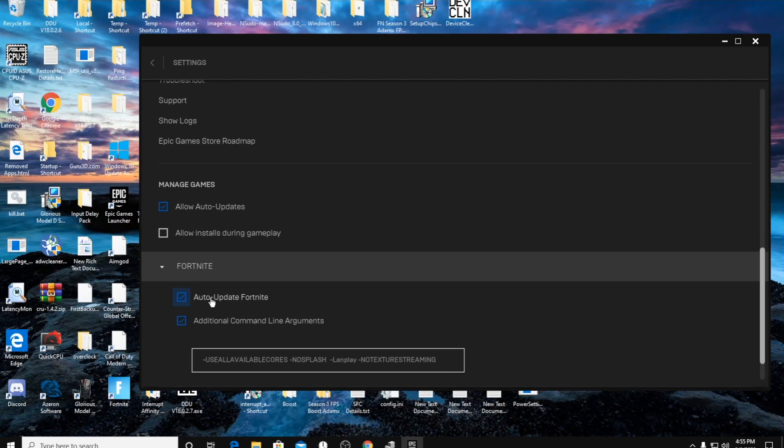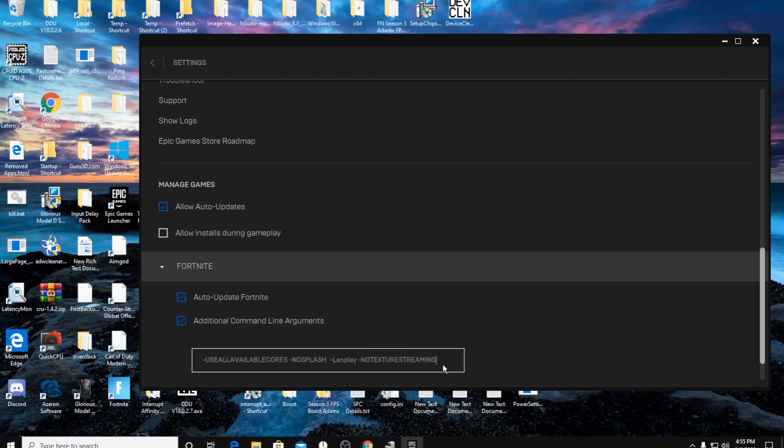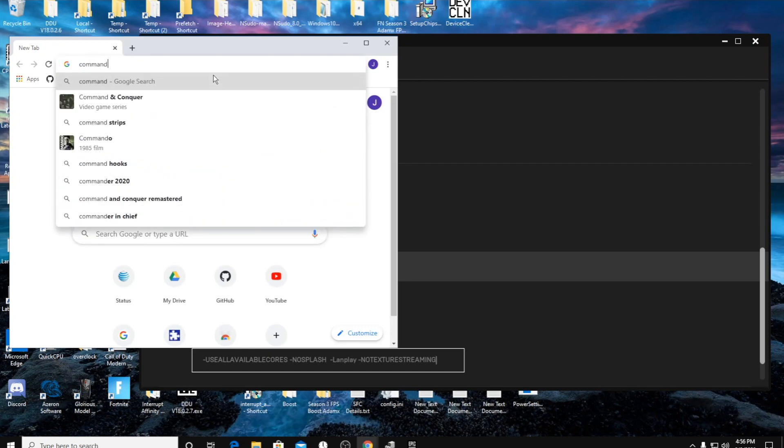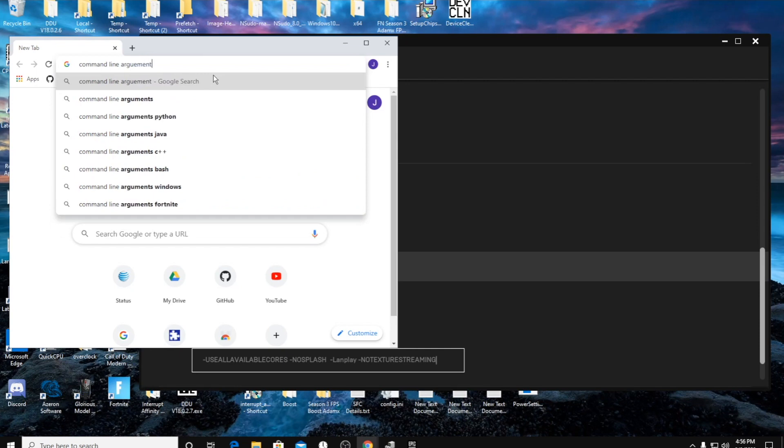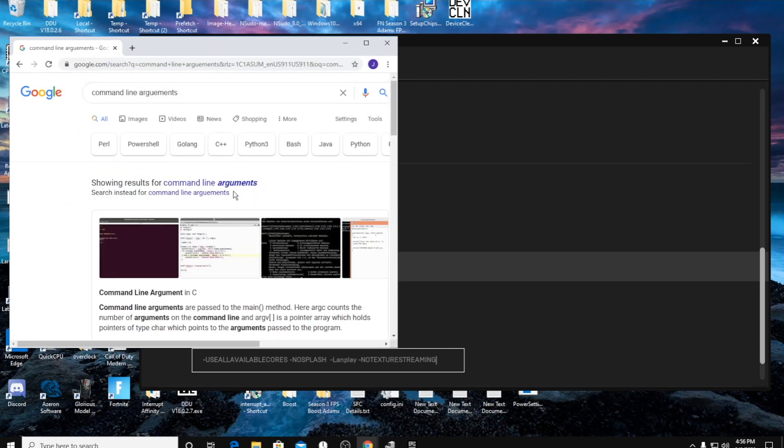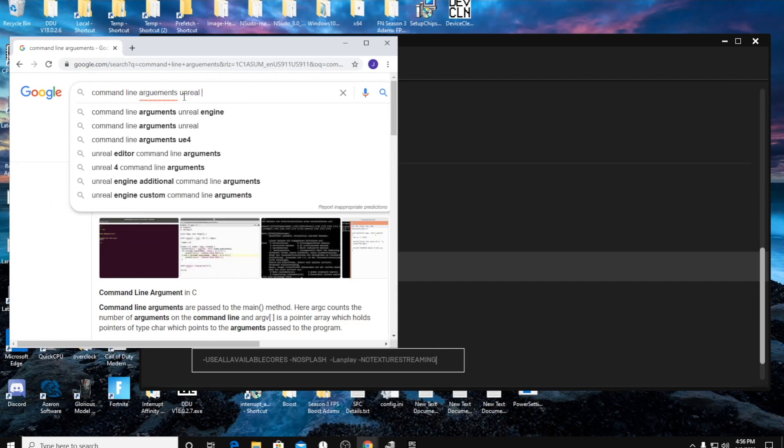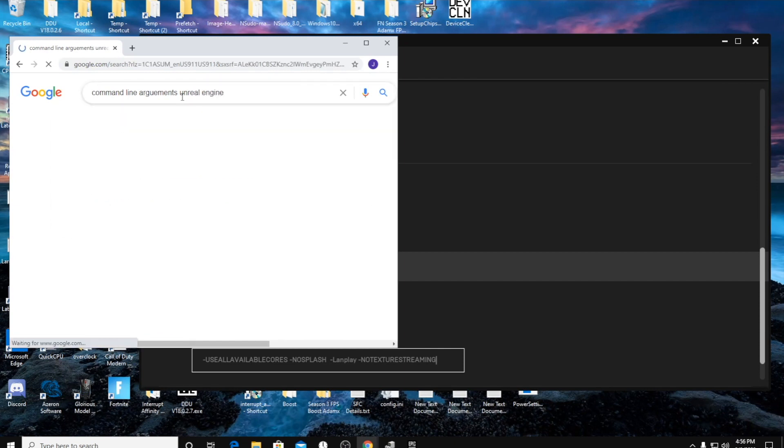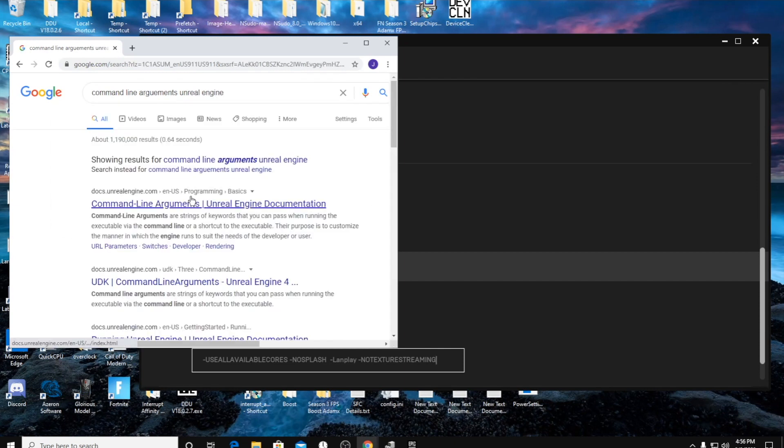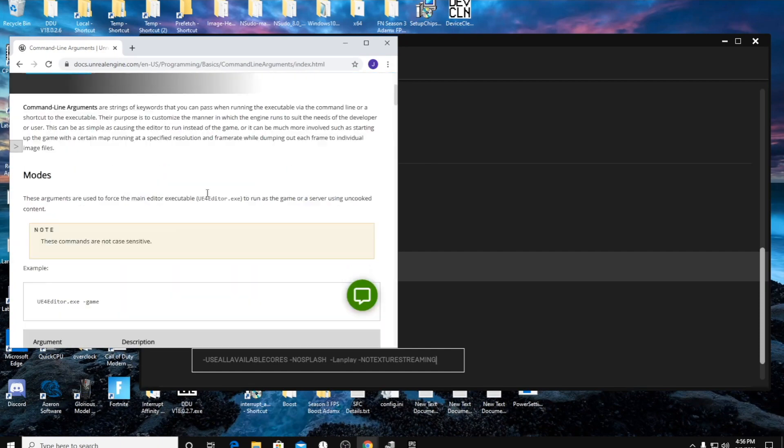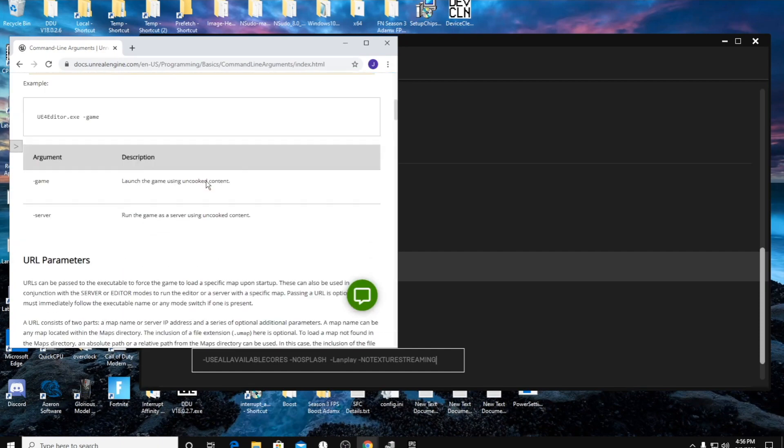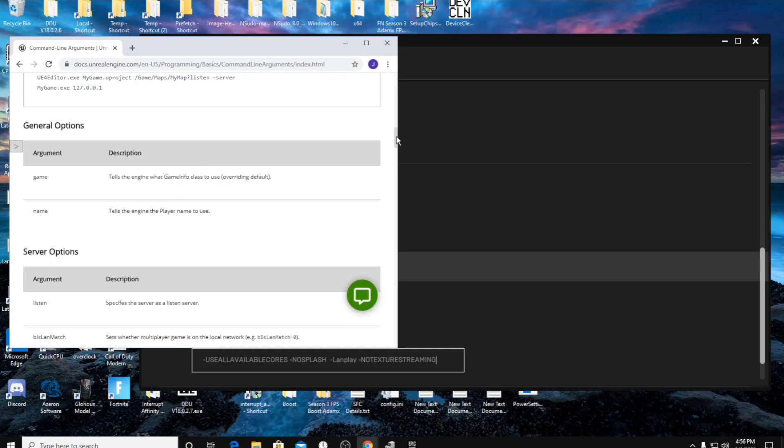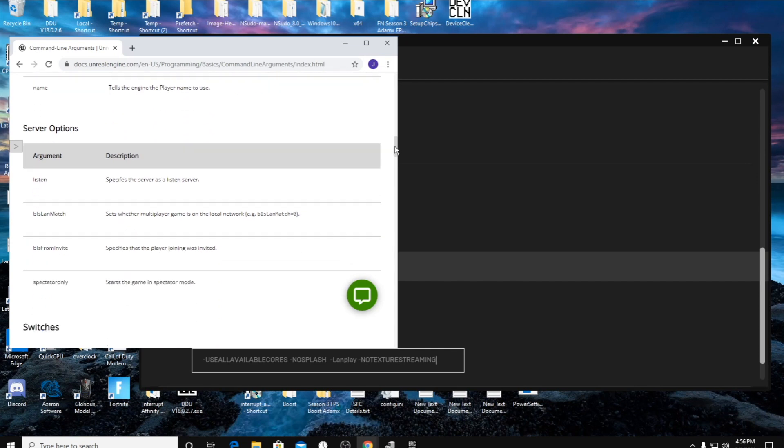Click on Fortnite right here. Auto update Fortnite. Additional command line arguments - we're going to be using: use available all cores, no splash, LAN play, and no texture streaming. So if you type in, just to show you why we're using these, you type in 'command line arguments' on Google, 'Unreal Engine,' you'll find this page right here. This tells you what all the command line arguments do.